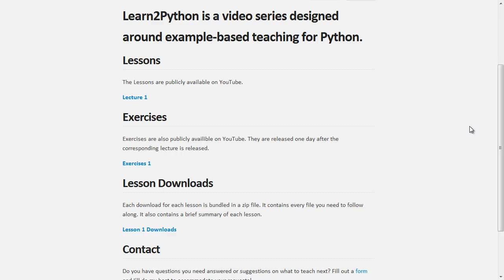The last part are the lesson downloads. In each lesson I will compile a whole bunch of lesson material, including the Python programming files I'll be using during the lesson. It will also consist of a study guide with vocab, keywords, and key exercises covered during the lesson. I highly recommend at least getting the study guide because it's very helpful, especially when you're trying to do the exercises on your own.